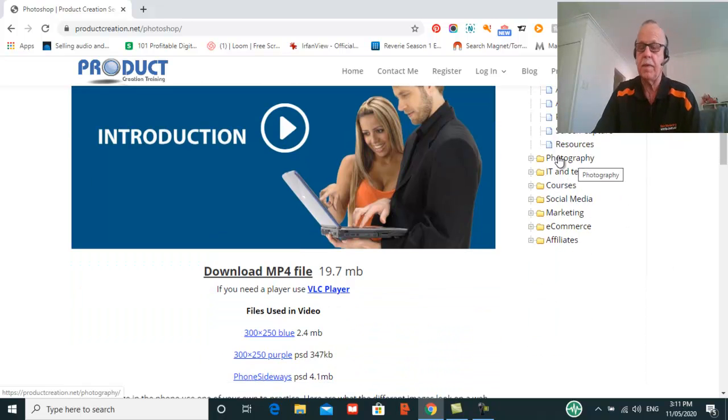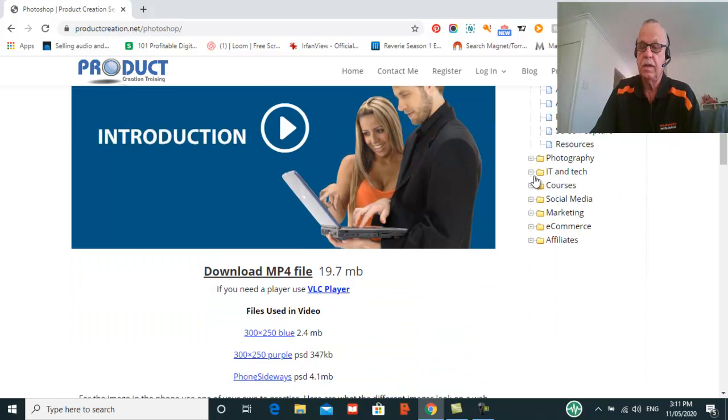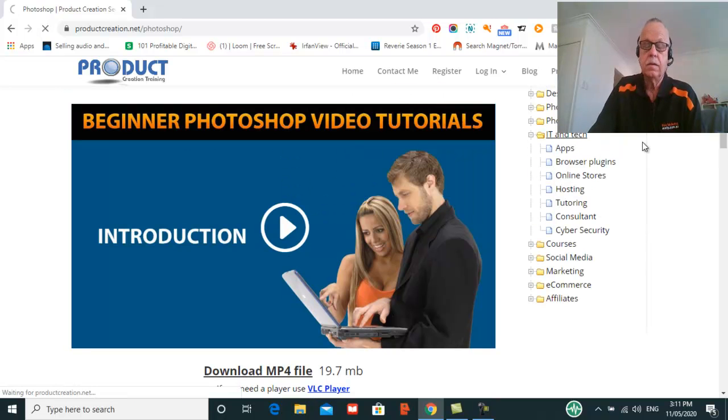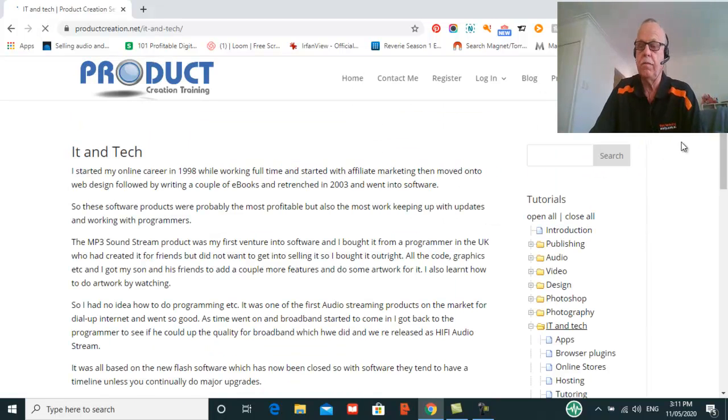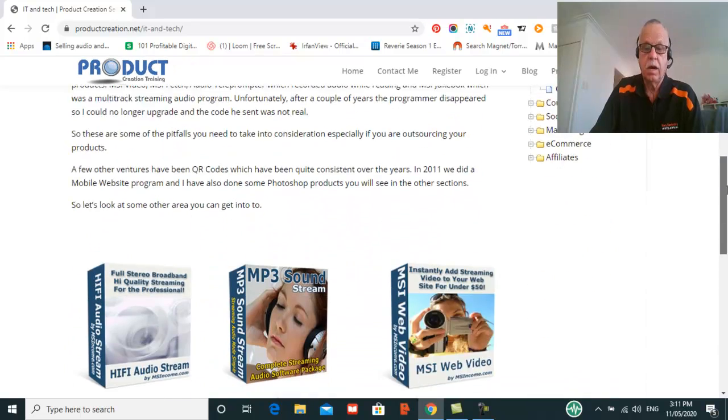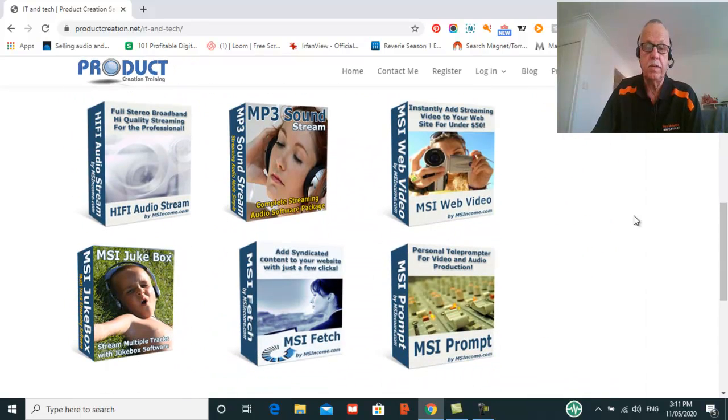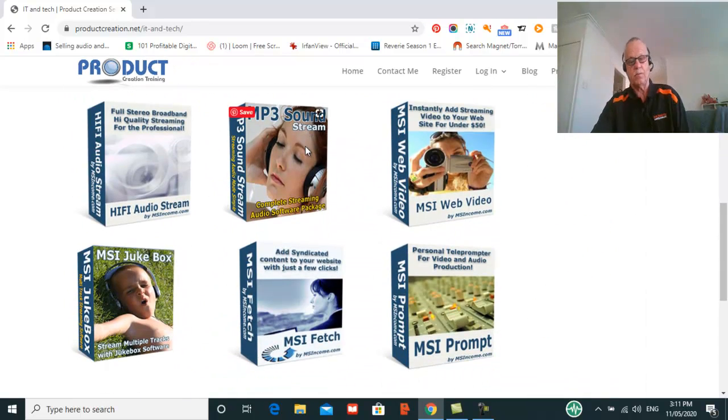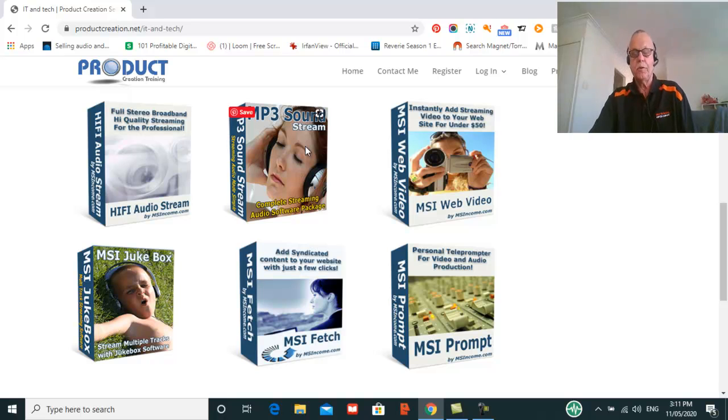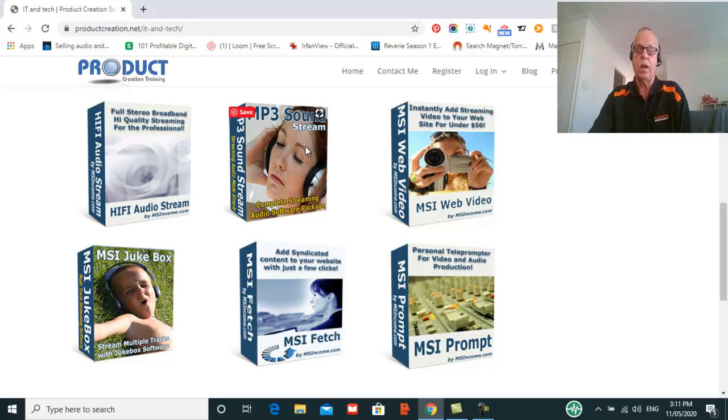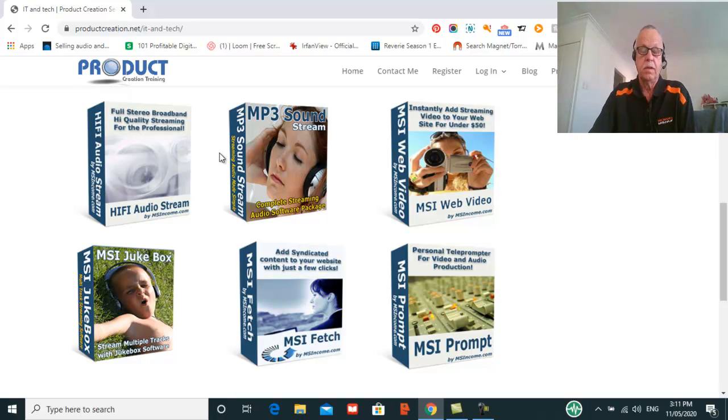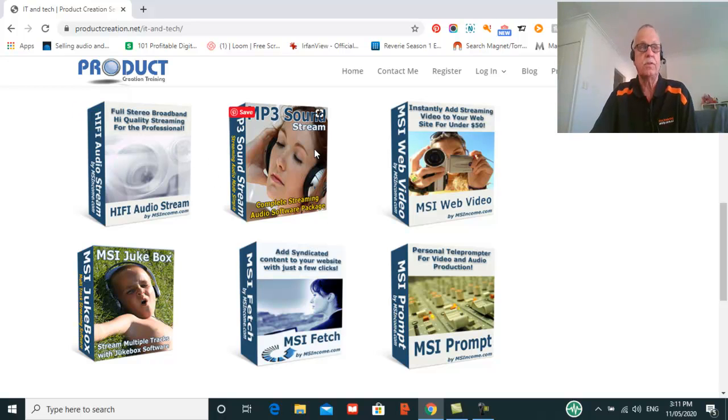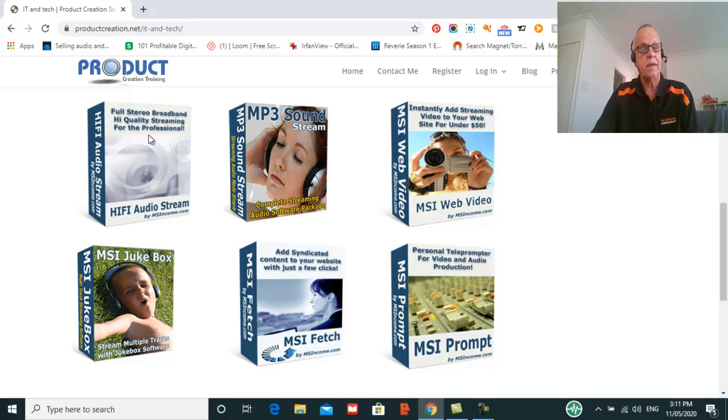And again, go through the whole thing, how to make money off photography. IT, so I've made a lot of money over the years off IT. I've created all these products. MP3 Soundstream was one of the first products I built that made me well over a half a million dollars. Then we rebranded it because this was streaming over dialer and then broadband, so we upgraded it to a high quality streaming product.